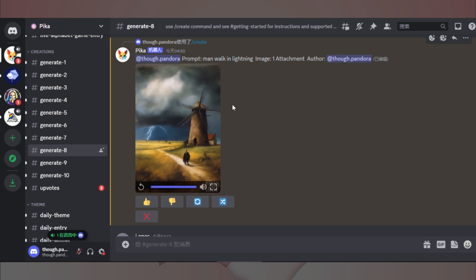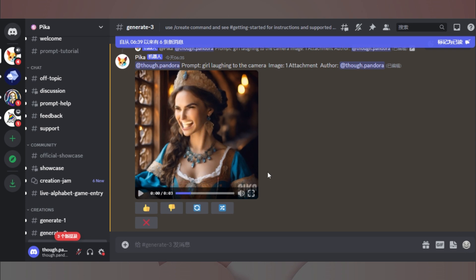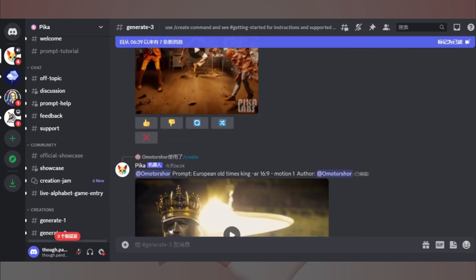稍微等待之后,我们的视频就渲染完成啦。如果效果满意的话,就可以下载保存到本地啦。不过要注意,如果你希望生成人物的表情细节,咒语的质量会比较关键。如果你只是简简单单地写下提示,大概率会得到很糟糕的结果。这也是大多数人简单尝试一些AI工具后就放弃的原因。